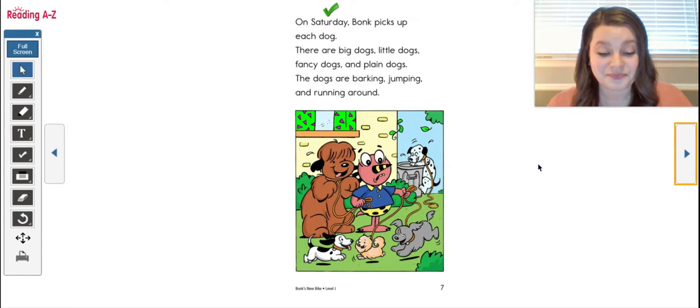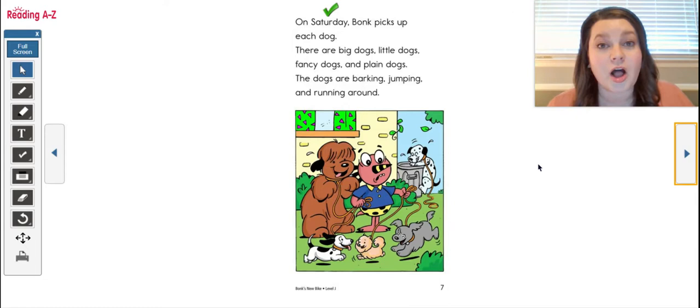All right friends, you are going to now read through the rest of this book all by yourself. So pause this video and when you are done reading Bonk's New Bike, I want you to come back to this video. So pause now.